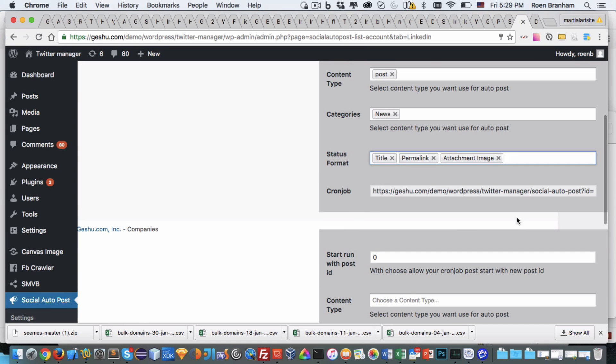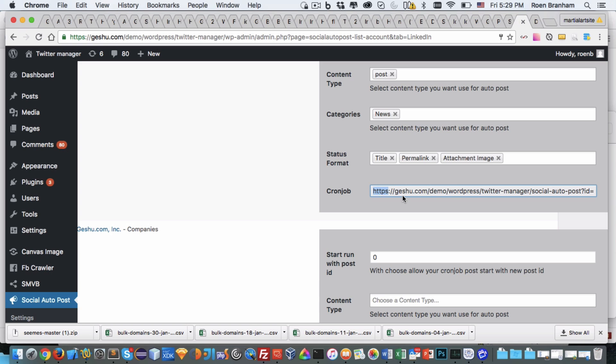Then I scroll down and I click save changes. The last portion that I need to do for configuring any of these accounts to run is a cron job. Each account has its own individual cron job. We recommend that you run it every 15 minutes.